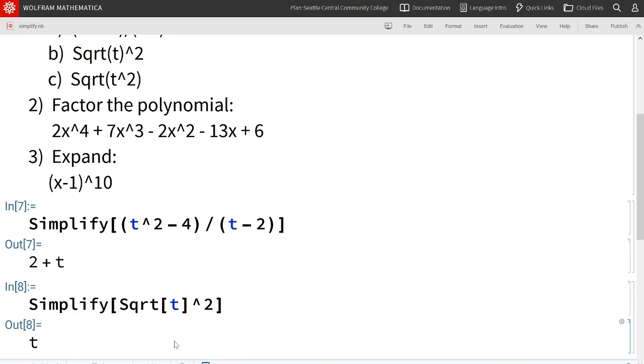If you were to evaluate in your calculator, square root of 25 then squared, you would get square root of 25 is 5, 5 squared is 25. The output is the same as the input.